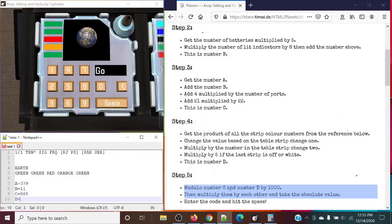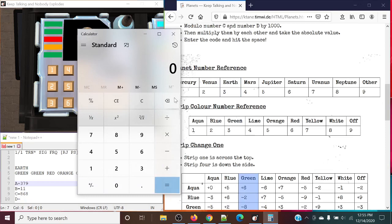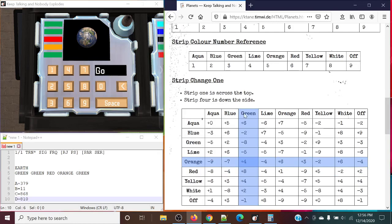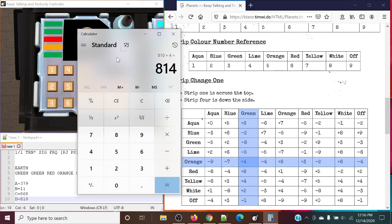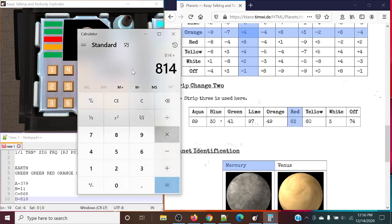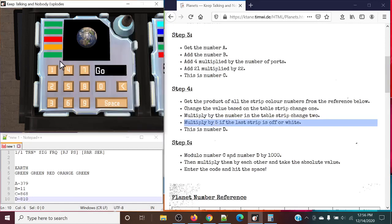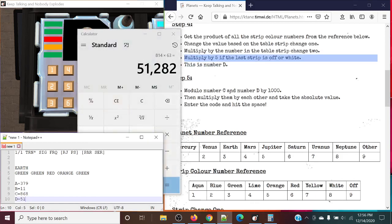And then now we have the rule of delta. The product of all the strip colors: we have three greens, so it's going to be 3 times 3 times 3, and then an orange — that's 5 — and then a red — that's 6. So that's 810. And strip 1 for strip change 1 is going to be green, and strip 4 is orange. Again, that's the same case — so we're adding 4 to this. And for strip change 2, our third strip is red. We're going to multiply this 814 by 63. We do not have the last strip being off or white. So delta becomes 51,282.